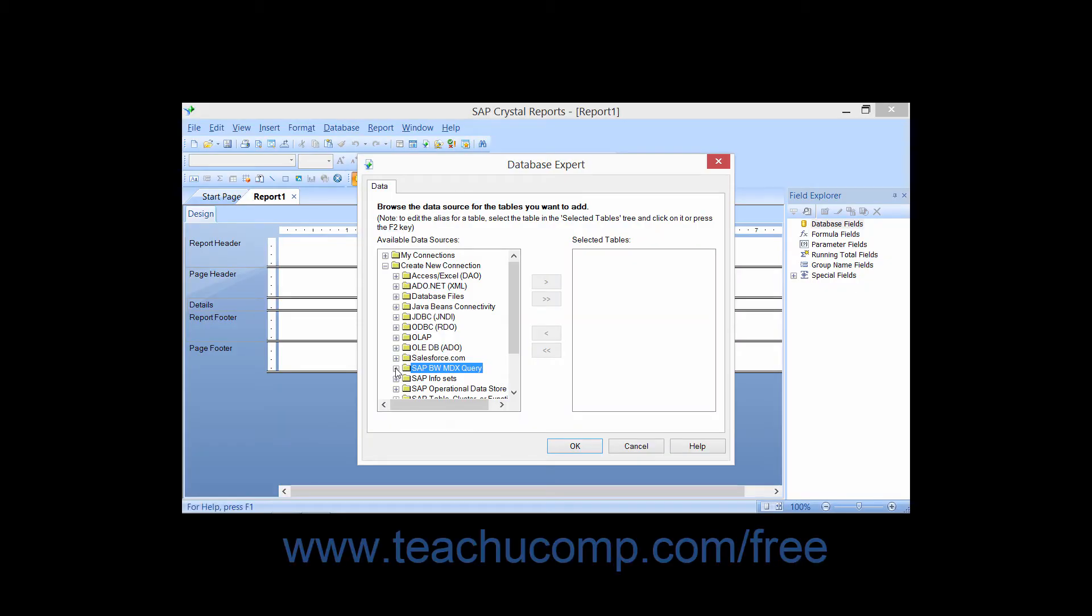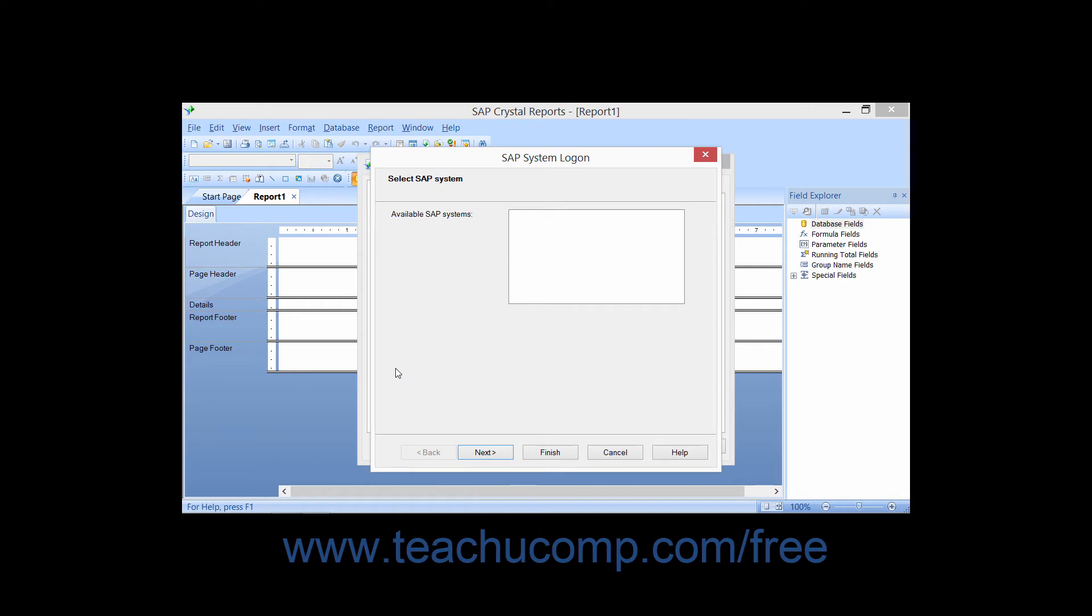You can click the small plus sign next to the SAP BWMDX query folder under the Create New Connection folder within the Database Expert dialog box to create a data connection to information stored in an SAP NetWeaver business warehouse. You can connect to either queries that have been created with SAP Business Explorer Query Designer, or you may connect directly to the DataCubes in BW itself.